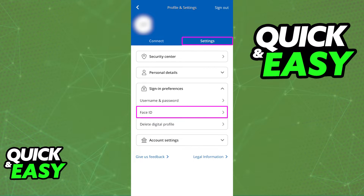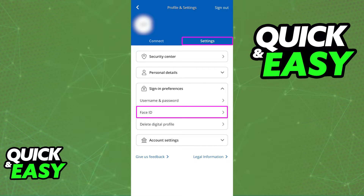I want to make a disclaimer: since this process is different for every single bank app, I will not be able to demonstrate how to enable Face ID for all of them. But as long as you go into the settings of your specific bank app, you should be able to find options related to signing in using Face ID.